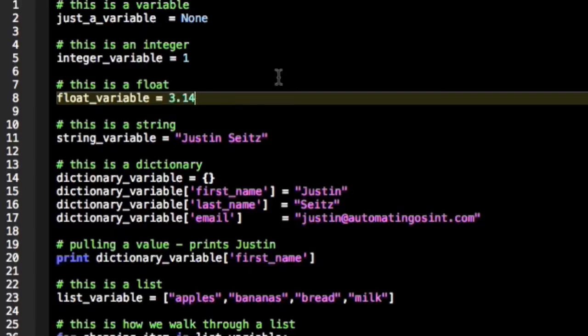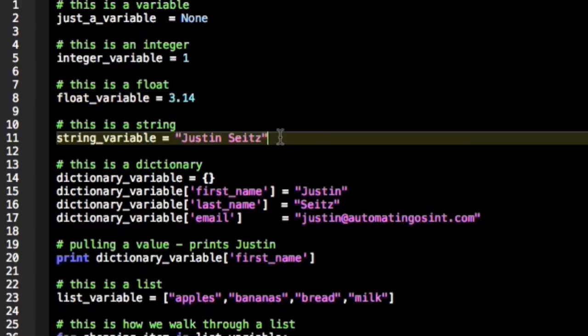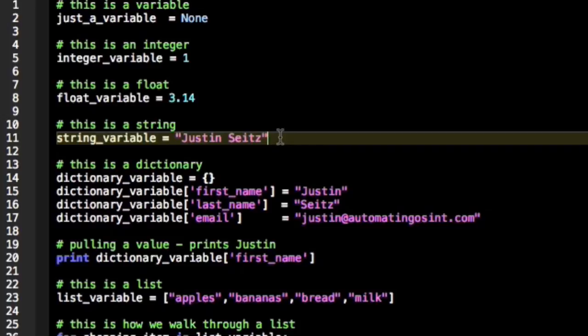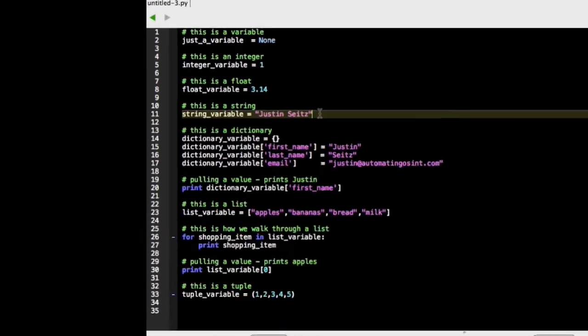Now we also have what are called strings. Strings are words or text that we want to store. So in this case we've put my name. You'll notice a string is stored by placing double quotes or single quotes around it. That's how Python knows that you're dealing with a string.